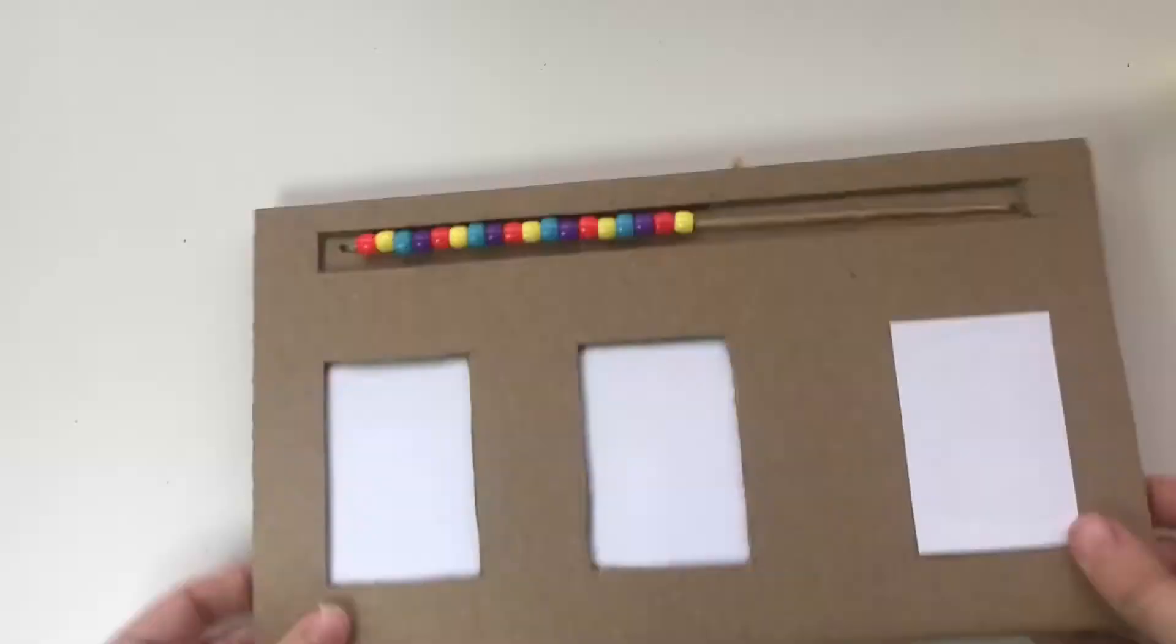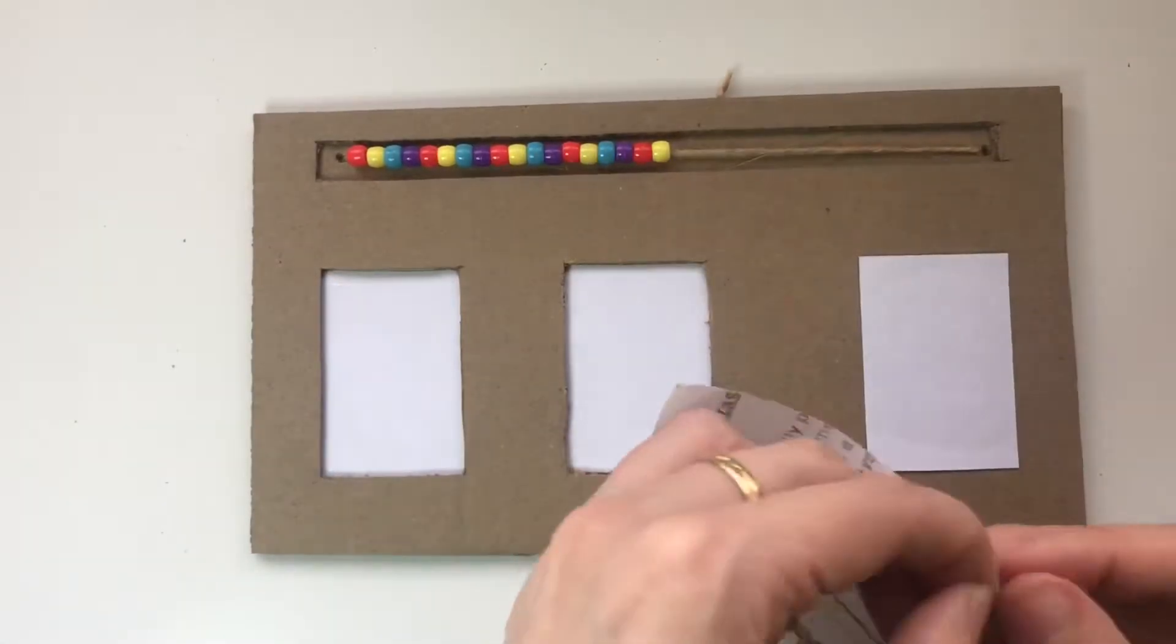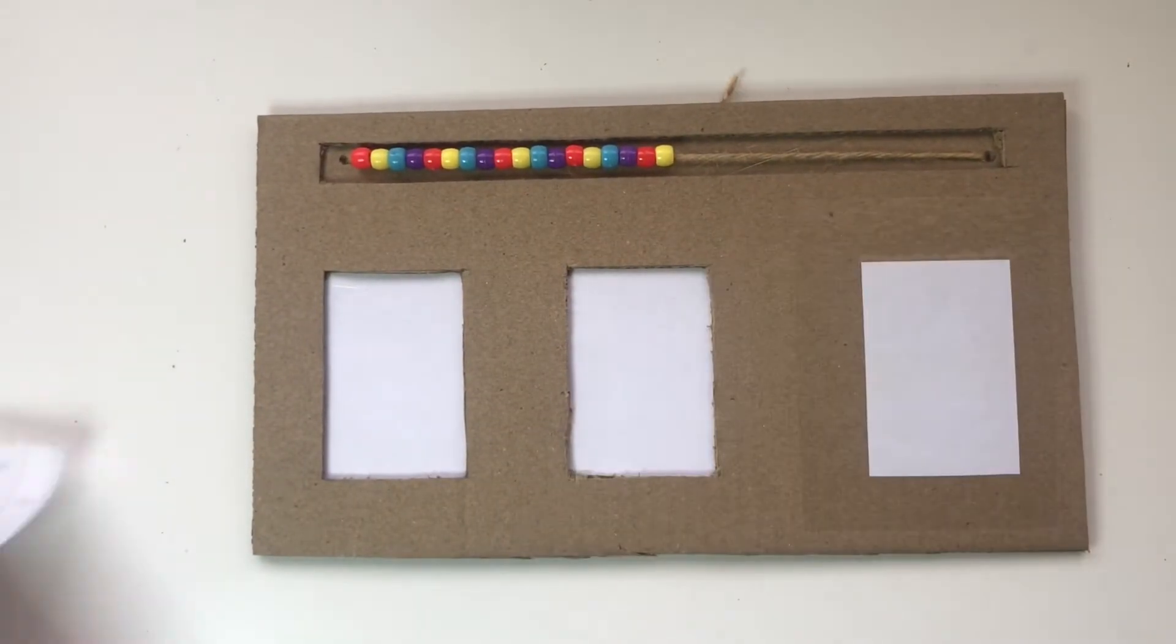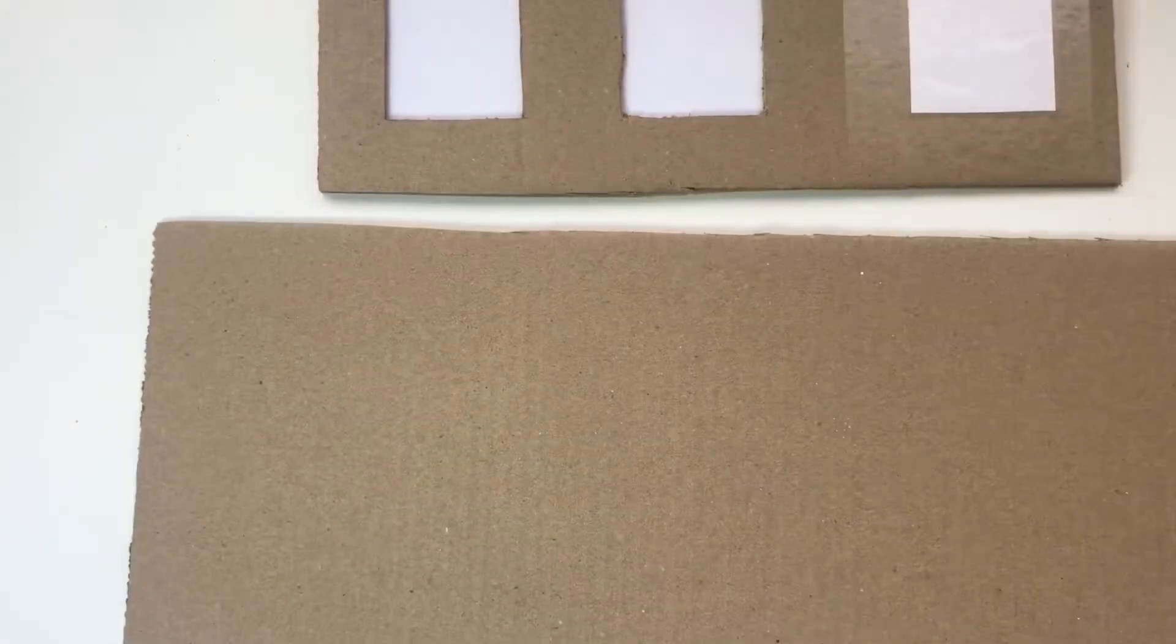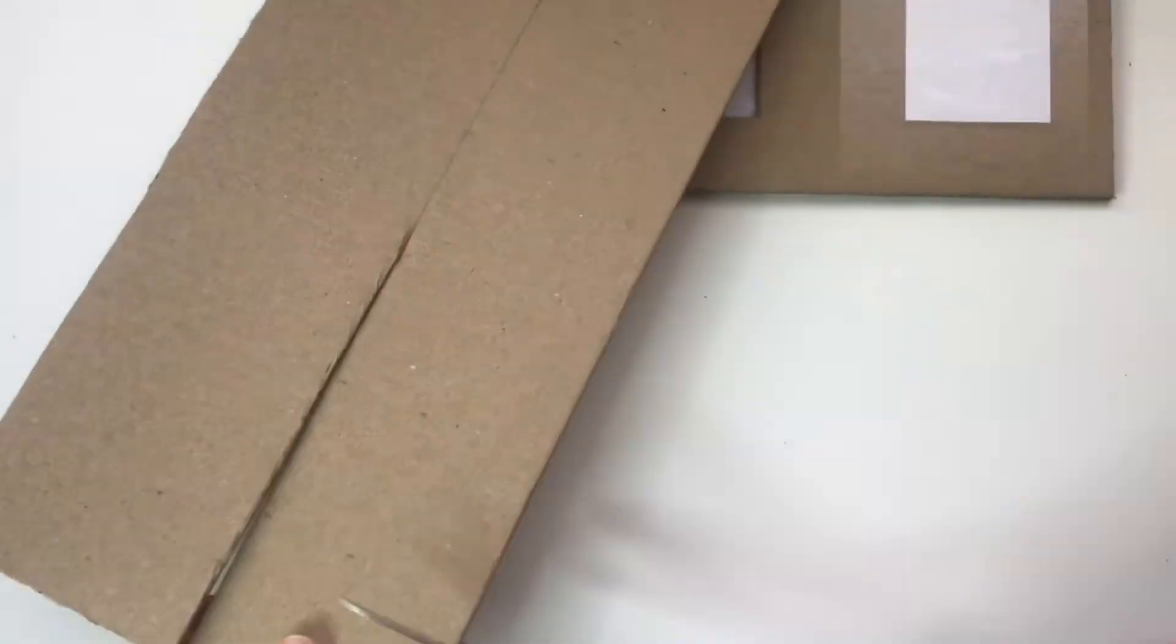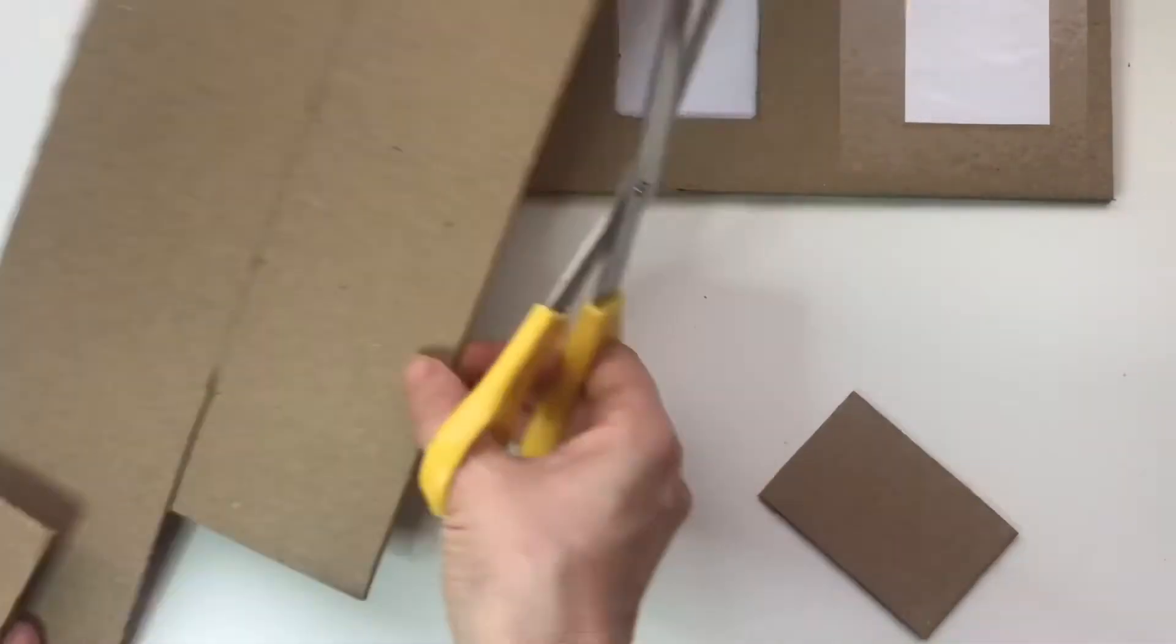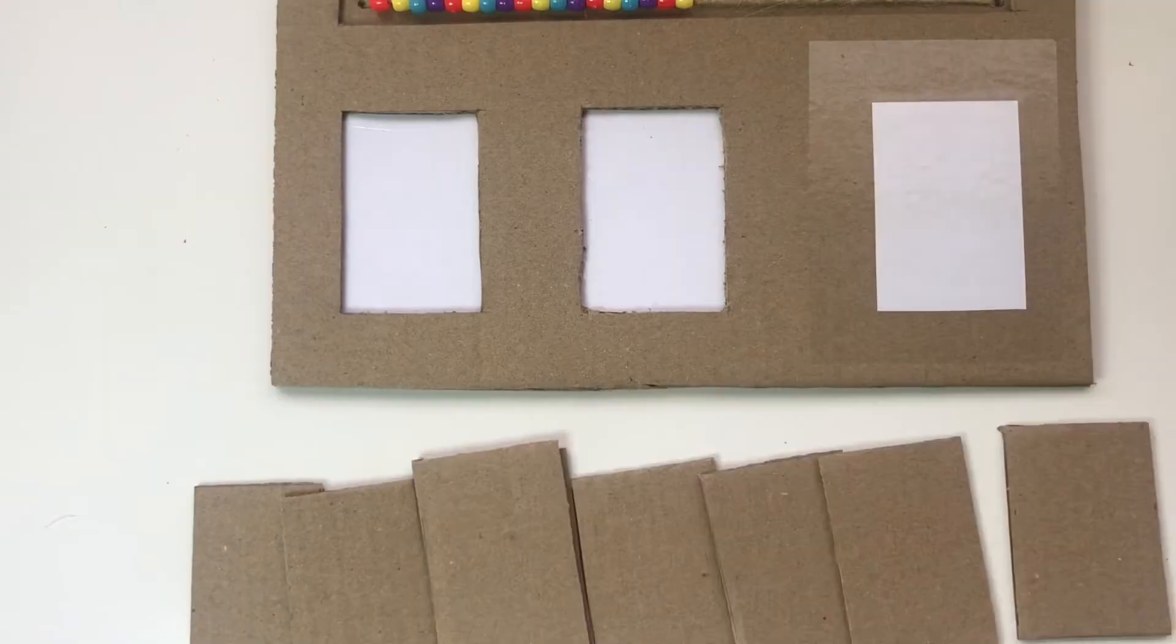Now we're going to cover the third square with some clear tape so that we can write on it with a dry erase marker. Then we're going to measure out some pieces of cardboard that are two inches by four inches, just like the two rectangles we drew earlier, and draw some numbers on them.